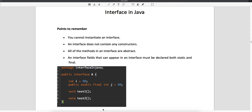Since you cannot create an object of an interface, you also cannot write a constructor in the interface, because the constructor is mainly used for object creation. Since you cannot create the object, you cannot write the constructor. Now, all methods in the interface are abstract — that is the third point.